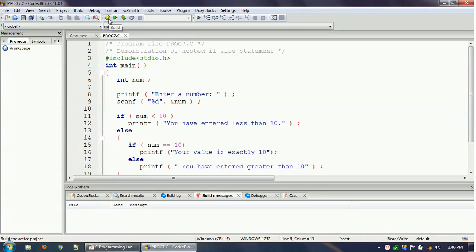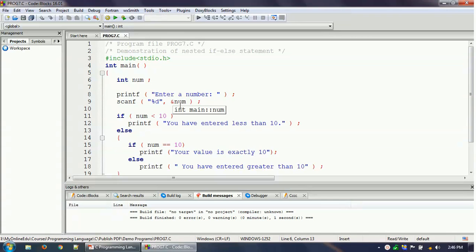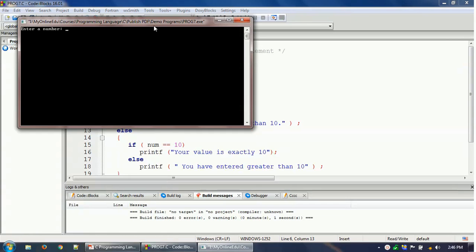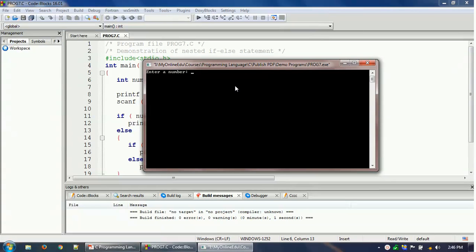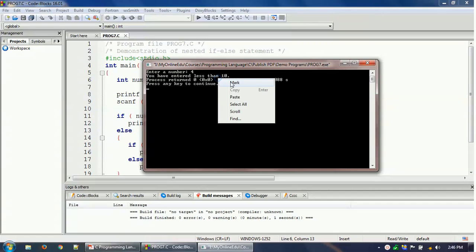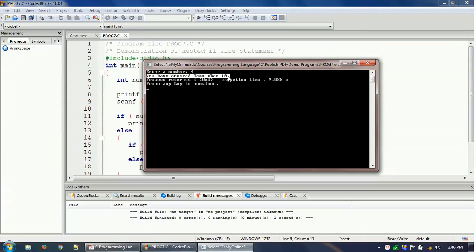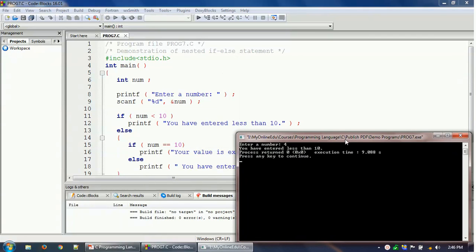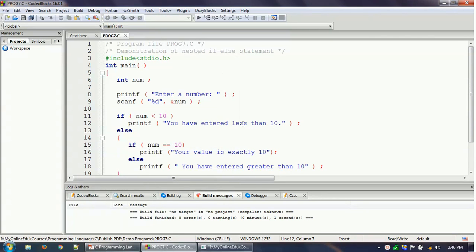Let's build the program and check whether it is working as expected. The build is completed, so now let's run it. It is asking me to enter a number. Let's give a value less than 10 — let me enter 4. As you can see, it says 'you have entered less than 10', which is correct. So this particular printf statement gets executed in this case.